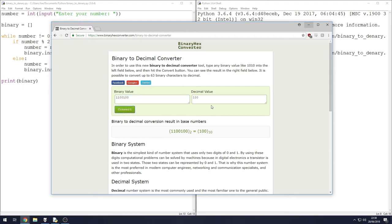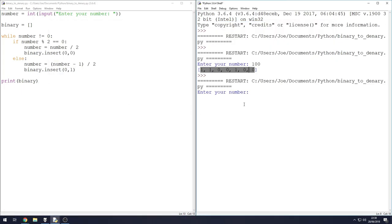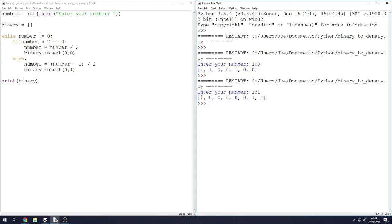So our binary value for 100 is apparently 1100100 according to our program. Let's see if that converts - and it does. Let's run it again. Let's give it a number this time that isn't easily divisible by two with a remainder of zero. Let's take a number like 131. Again we get a binary output, no errors. We can copy this.